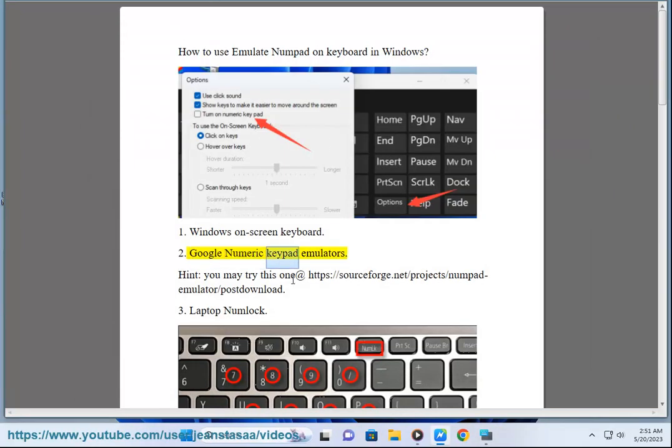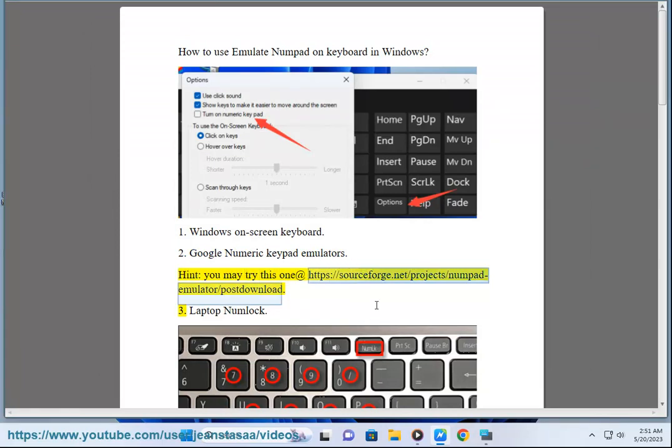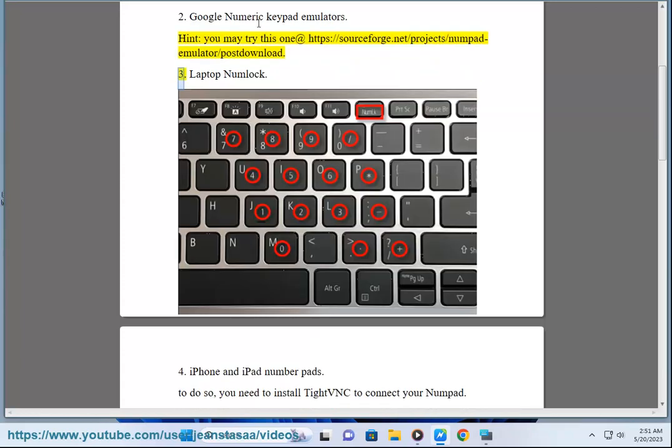Second: Google numeric keypad emulators. Hint: you may try this one online.